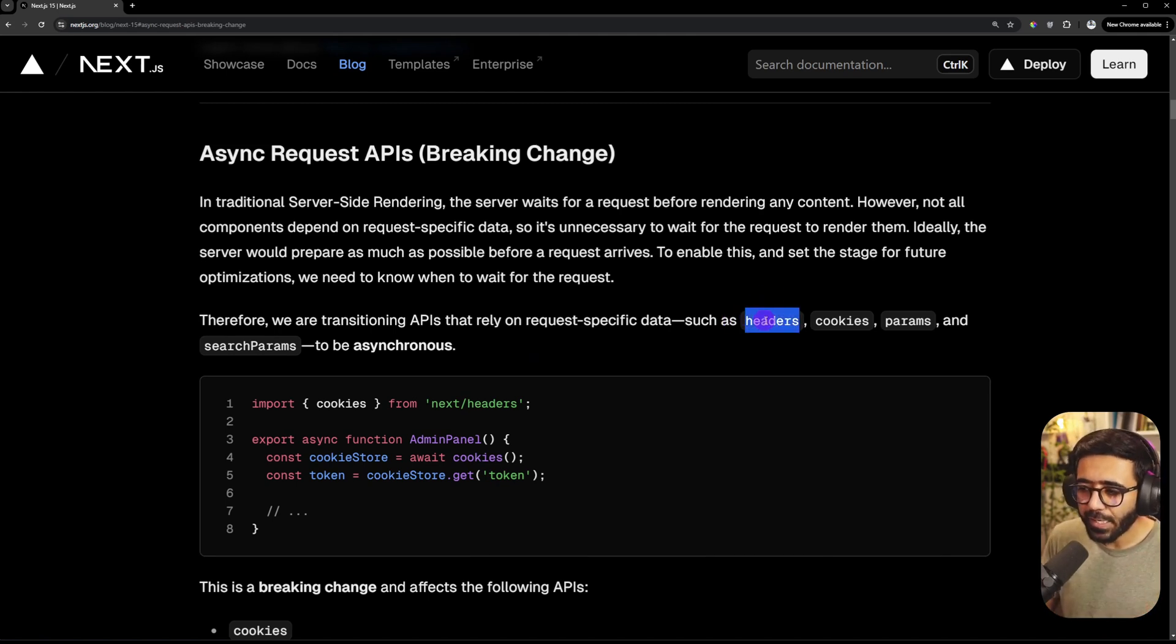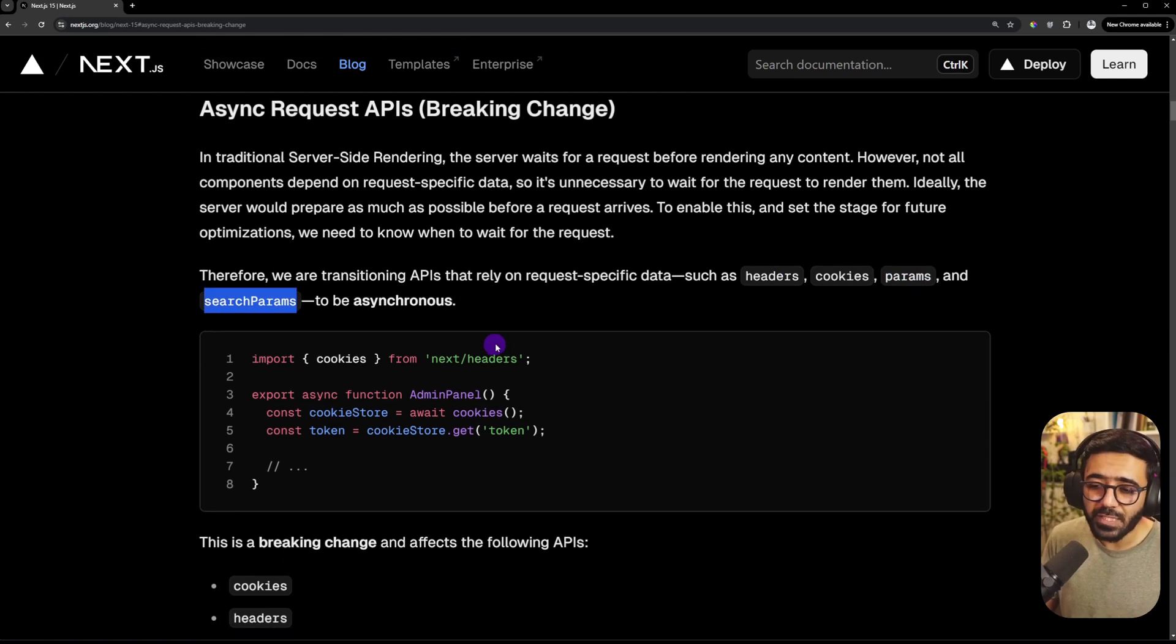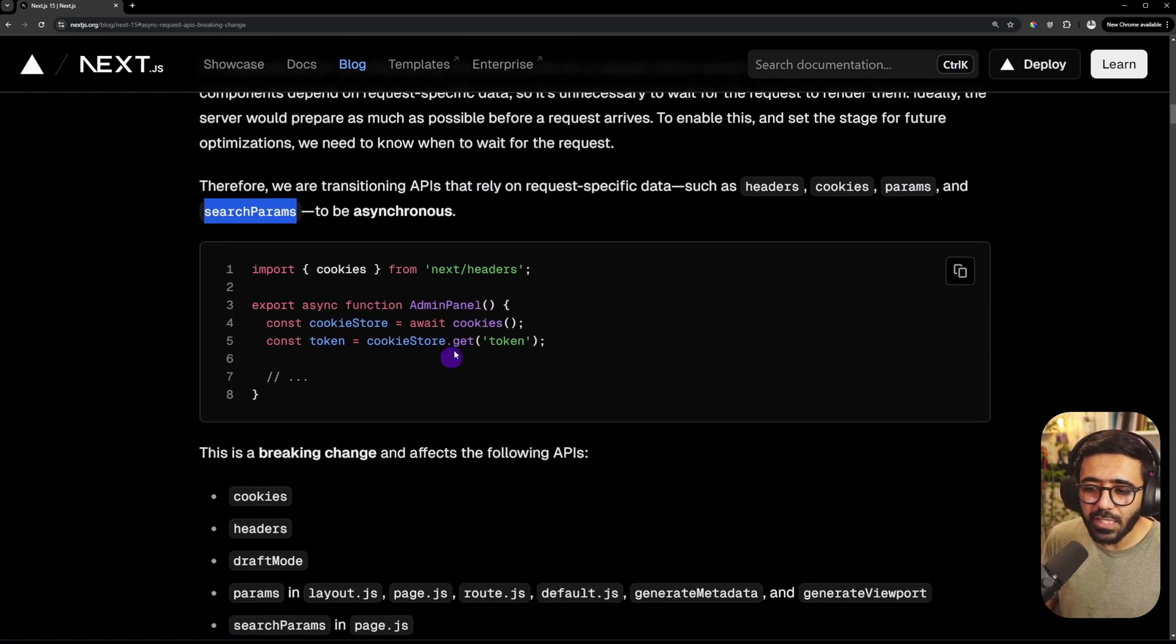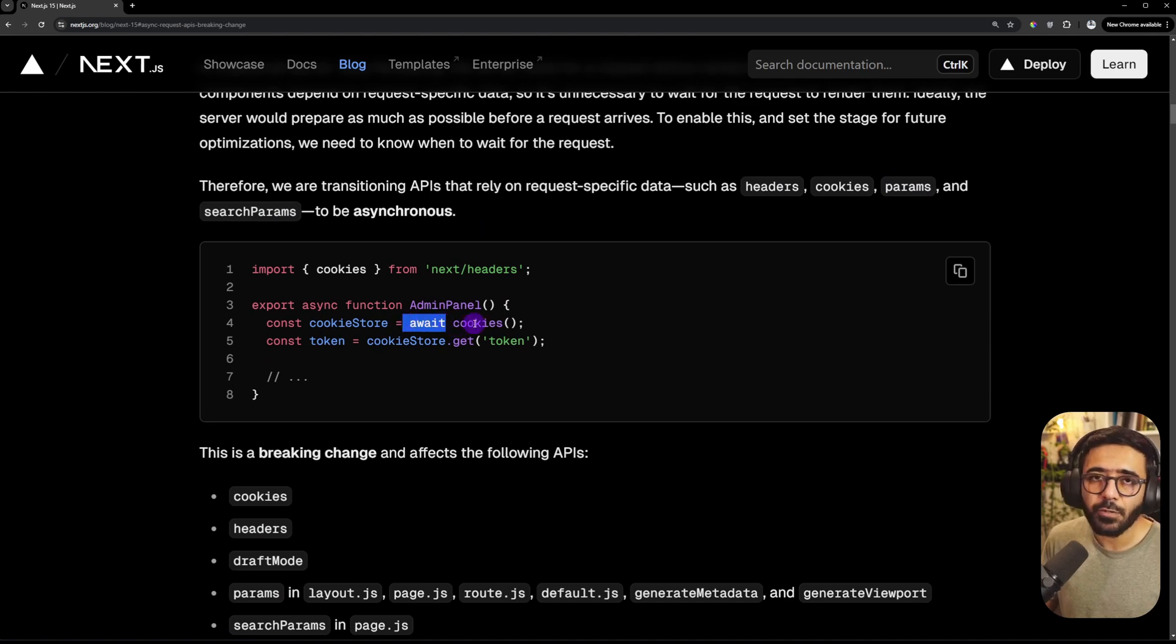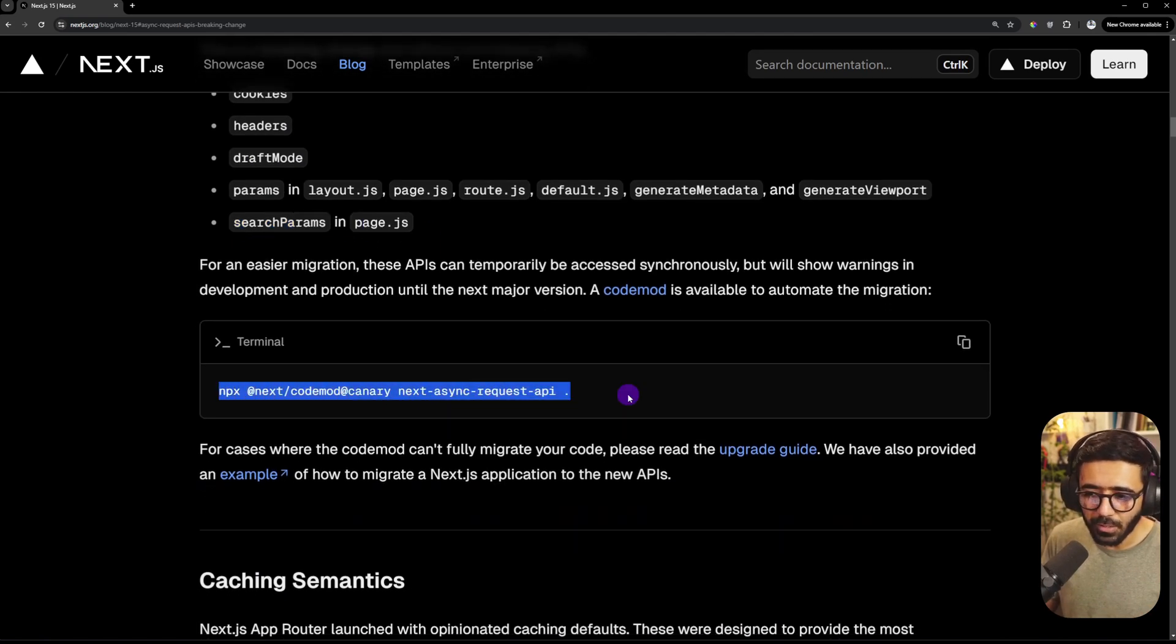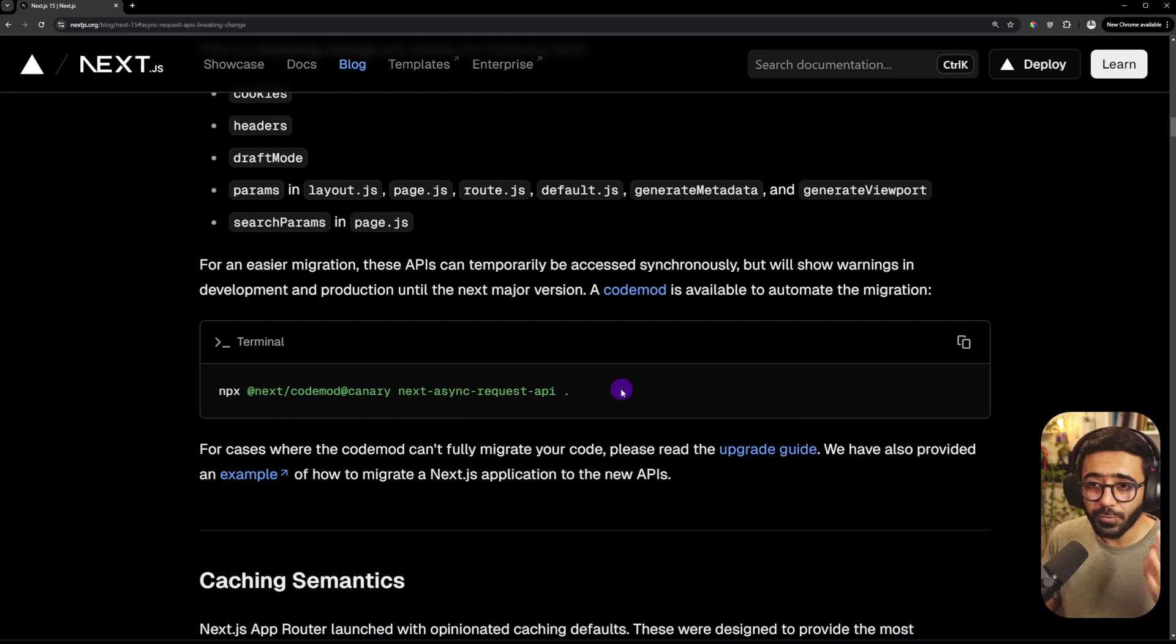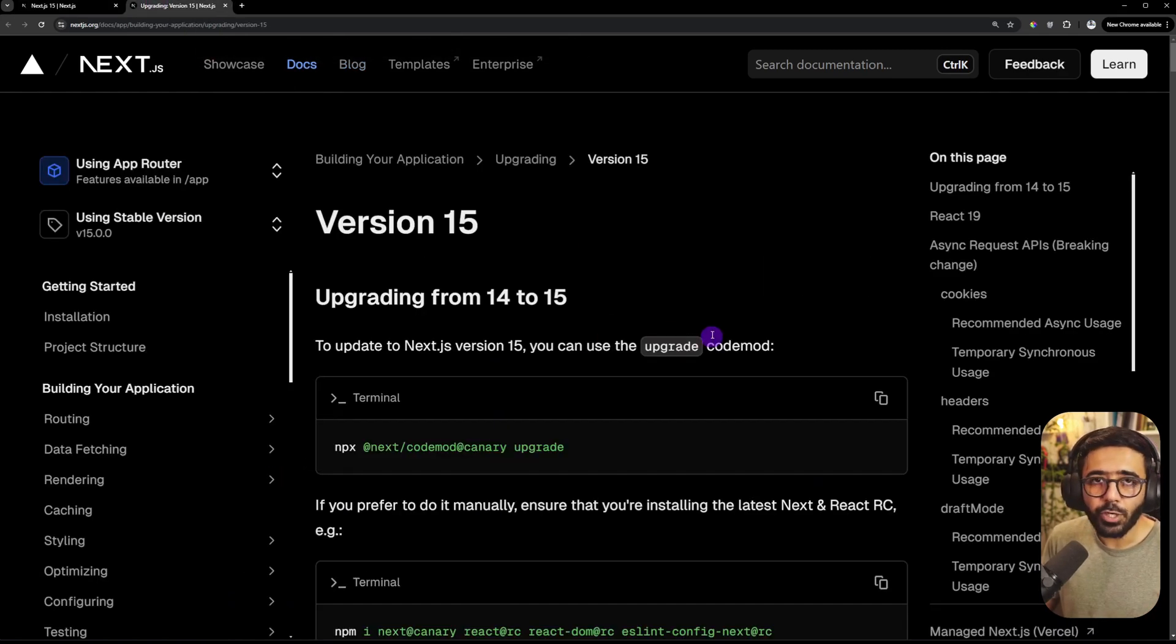This made it so that the headers, cookies, params and search params now are asynchronous, which means that previously you did not have to use await before those. Now you need to do that because now they are promise based. Now you could also use this codemod command to update your routes to use that or you can click this upgrade guide and go through the upgrade guide.